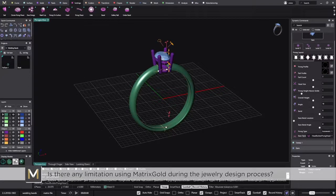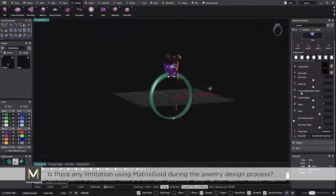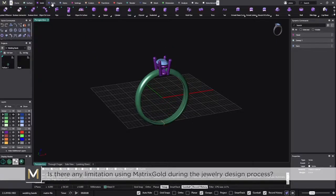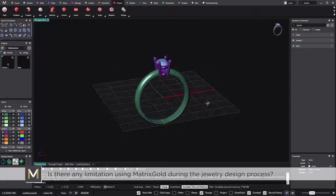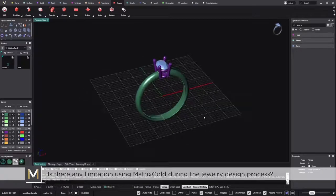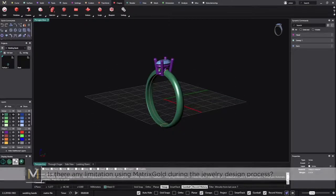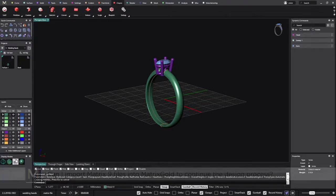The next question: is there any limitation using Matrix Gold during the jewelry design process? Not at all. Even though Matrix Gold is different from Matrix, you can create any piece of jewelry with all the tools and steps available. We even have clay as we used to have in Matrix. There are plenty of options to create any piece of jewelry from scratch — anything that comes to your mind, you can do it in Matrix Gold.